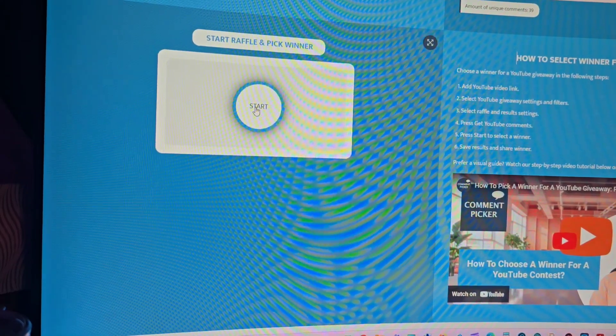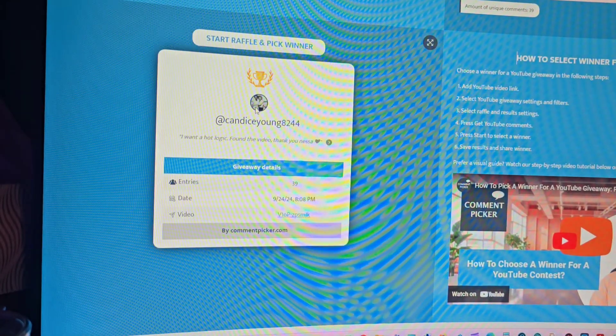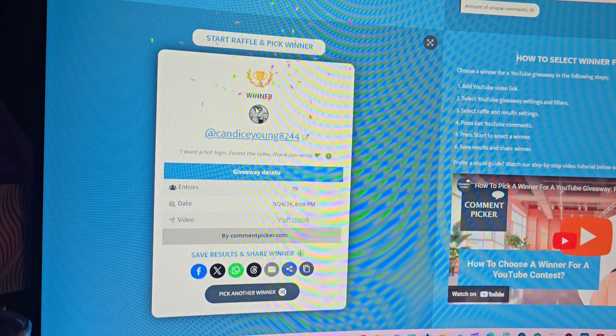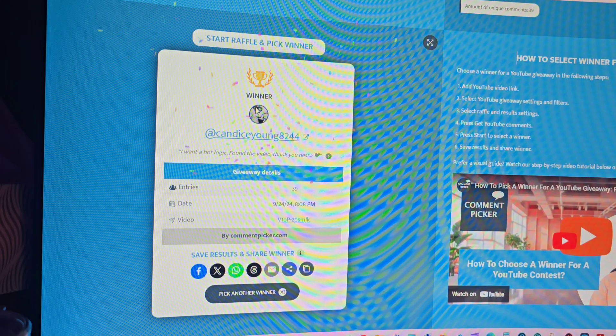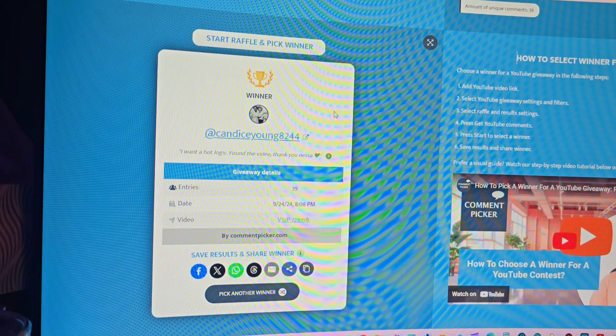Let's see who's going to be the winner. Candice, congratulations!